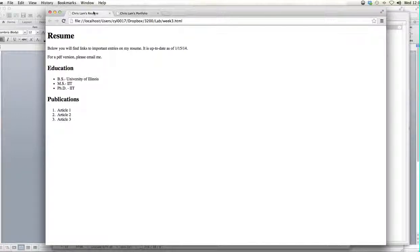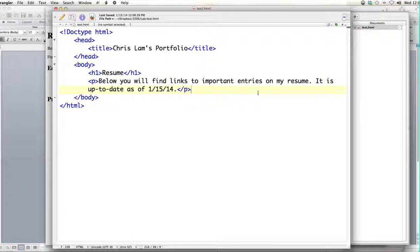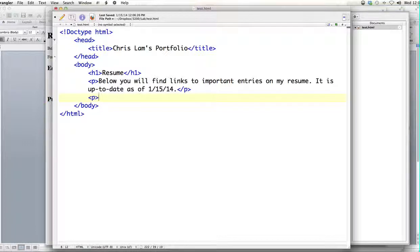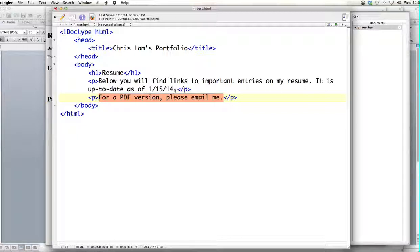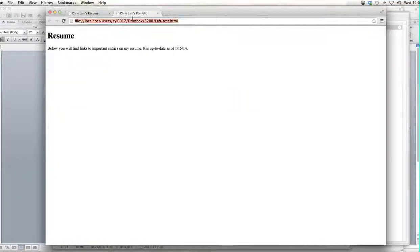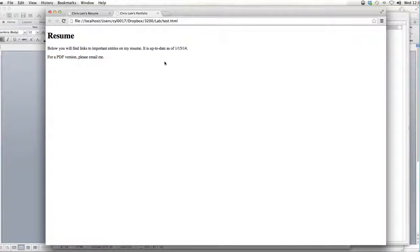Our final product has what looks like another line of text. In HTML, there's no markup for a single line of text — there's only markup for paragraphs. So even though it's just one sentence, we add another paragraph: we open up the P tag and say 'For a PDF version, please email me.' This one sentence should appear as paragraph text on the document. If we refresh, we've got our H1 'resume,' our first paragraph tag, and our second paragraph tag.